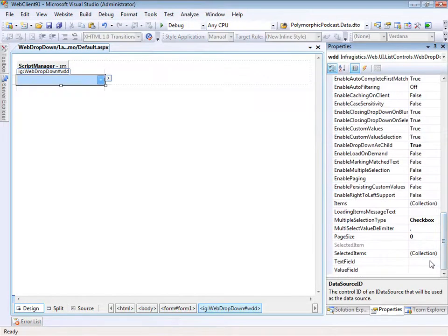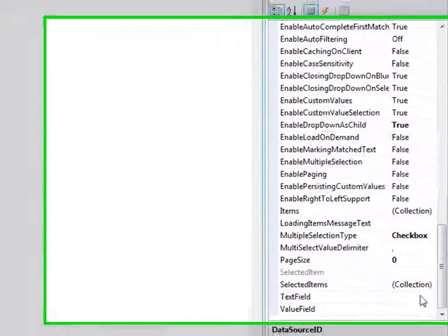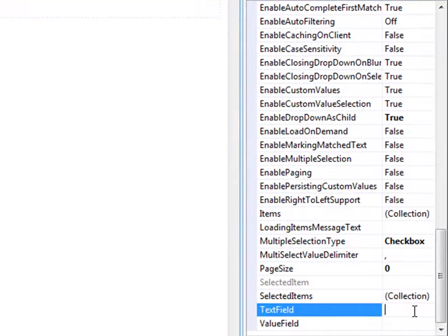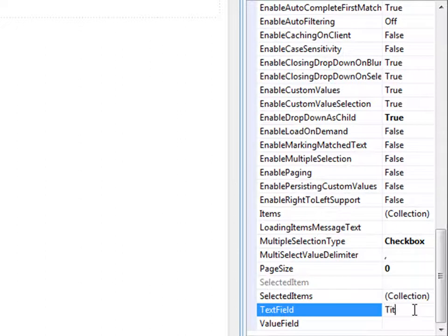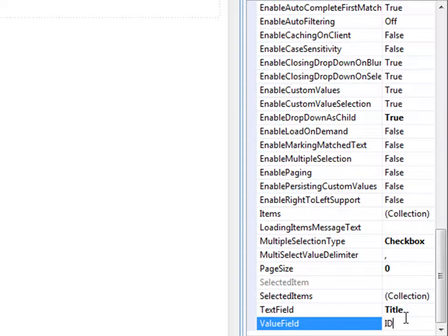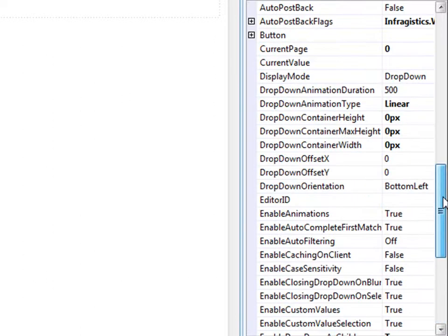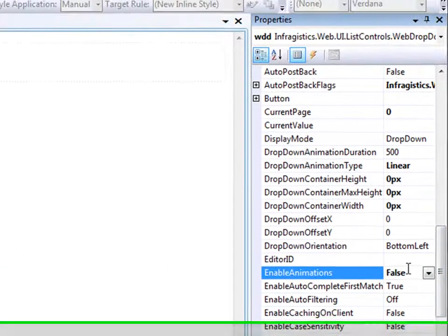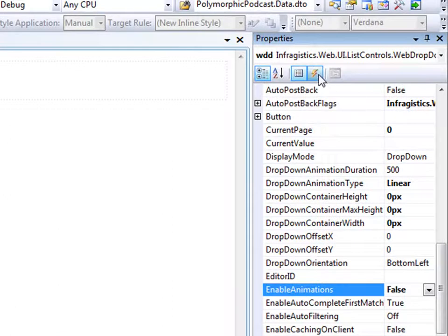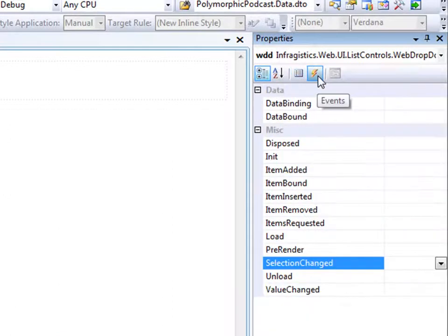The first thing that we want to do is set the text field and the value field. So for the text field, what we want is the title. The object we're going off of will have the title that we want to show and the value field will be the ID and that's basically the primary key of the object we're looking at. For now, what I'd like to do is disable animations.